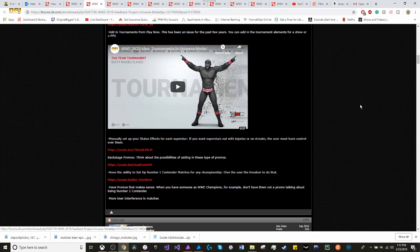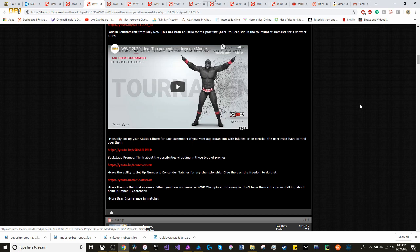More user interference in matches. I really want Universe Mode to be so chaotic. Because then you can come up with so many matches, you can come up with so many rivalries. I think having chaos in Universe Mode is a good way for users to keep coming back.